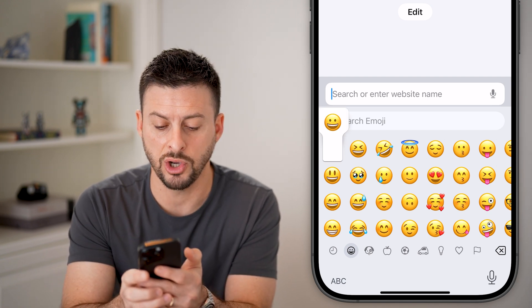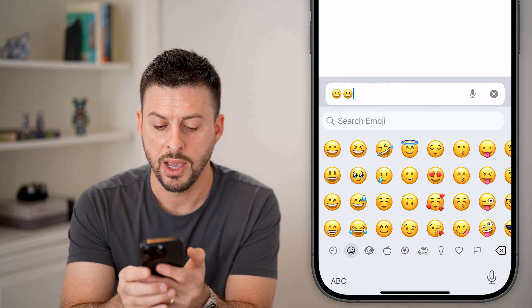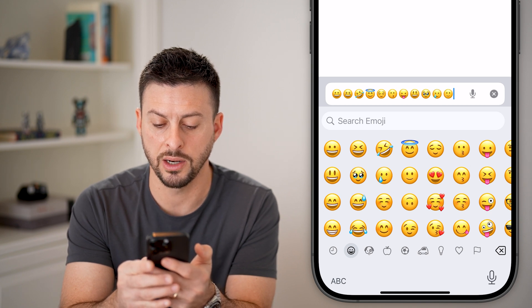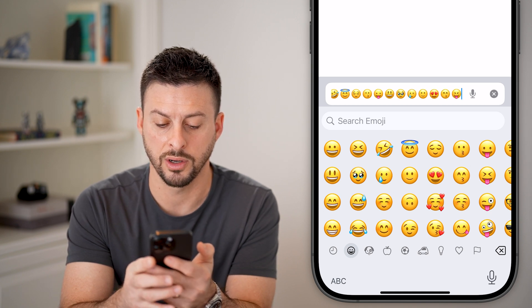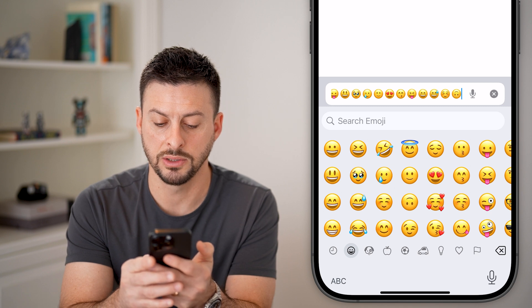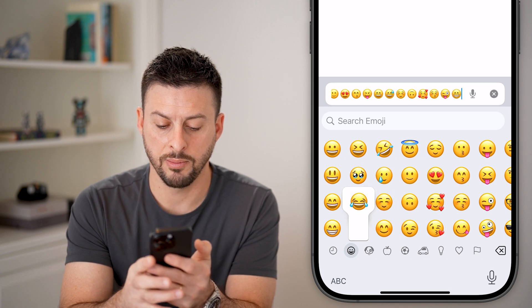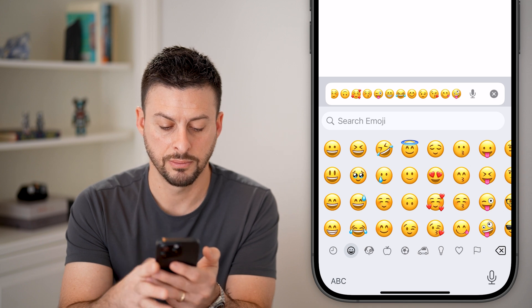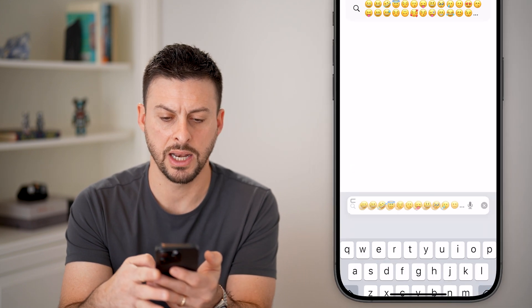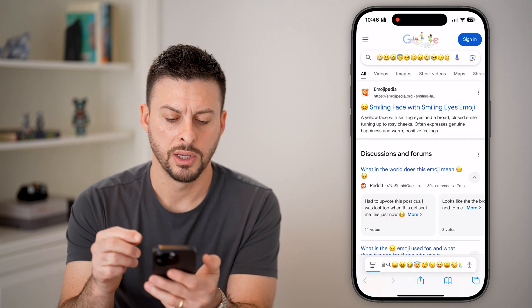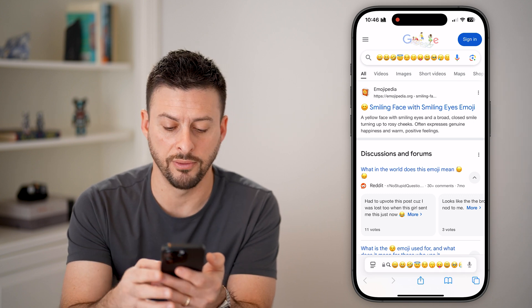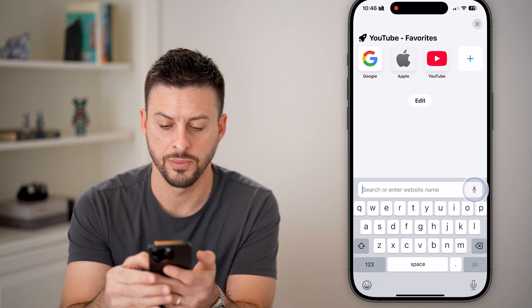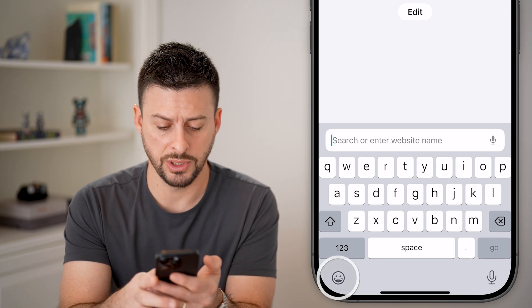The easiest way to replace those is to go through and type all of these emojis. I'll go through this entire list, hit ABC, and hit Go. Now if I tap on the emoji keyboard again and tap on emojis at the bottom left...